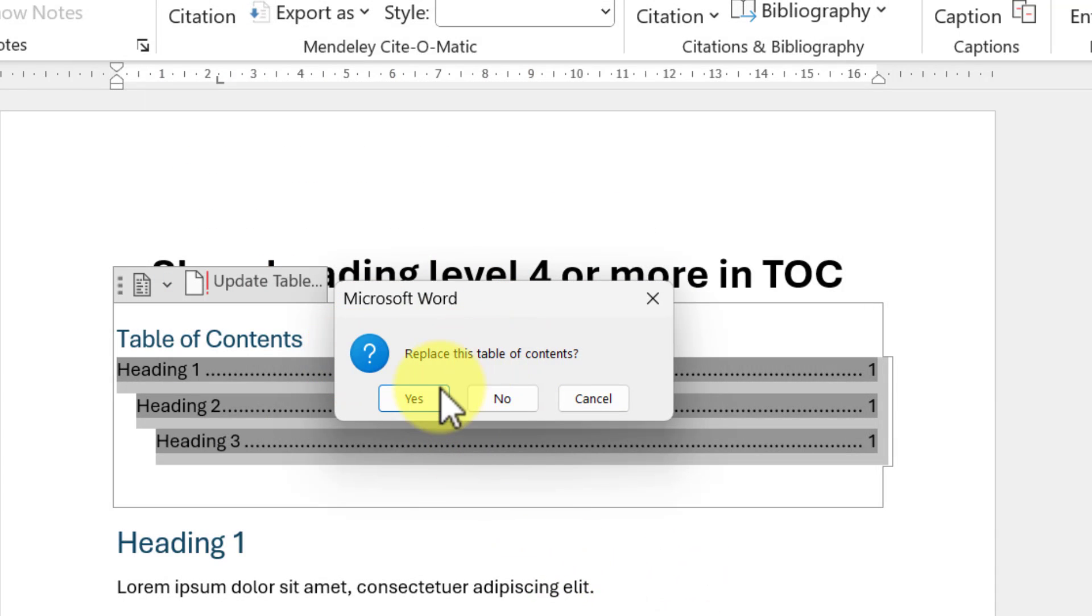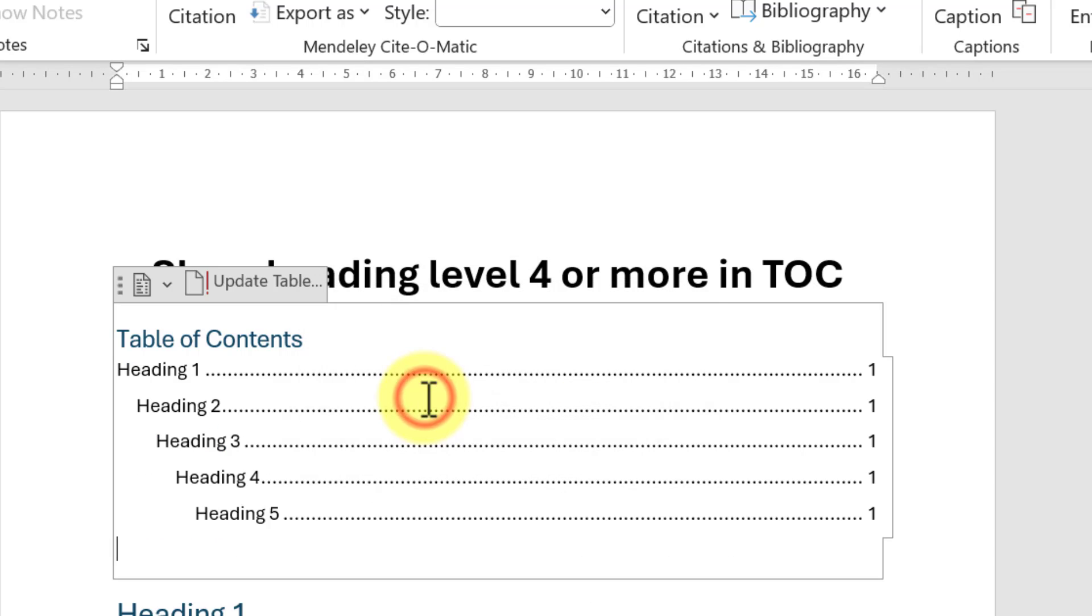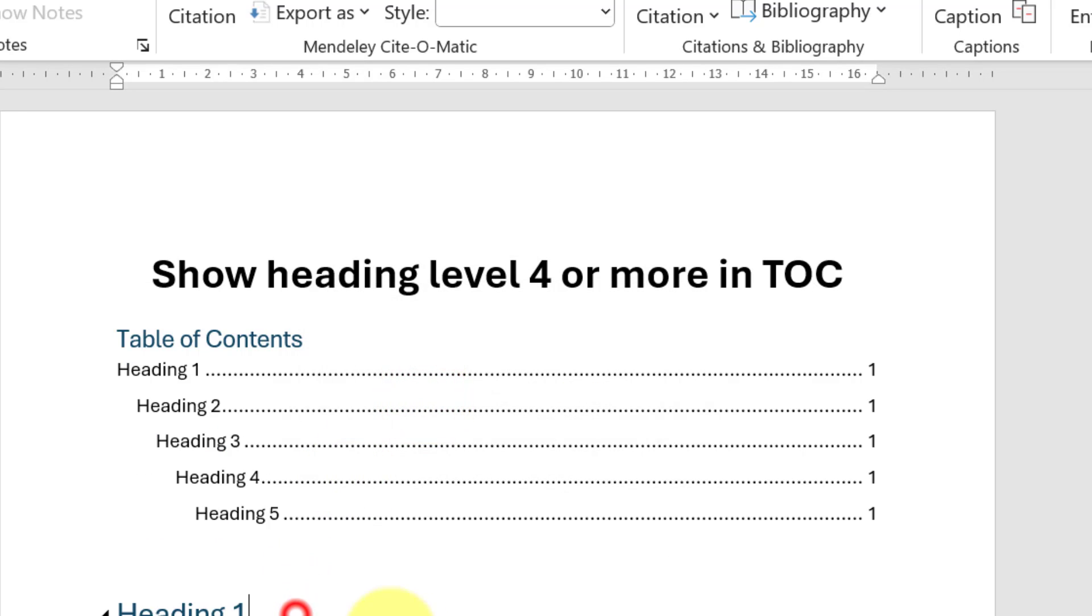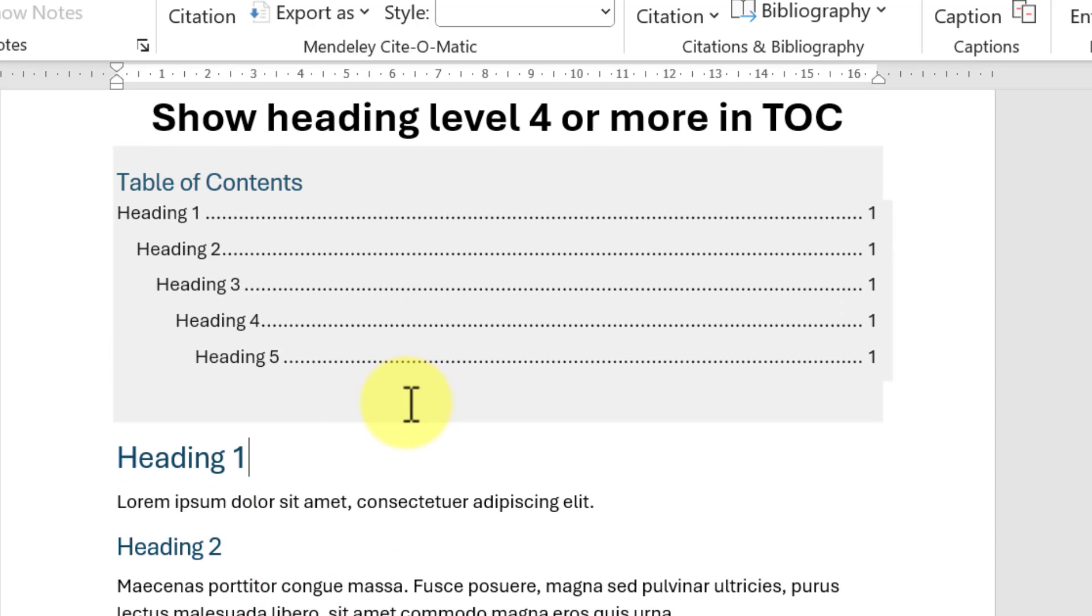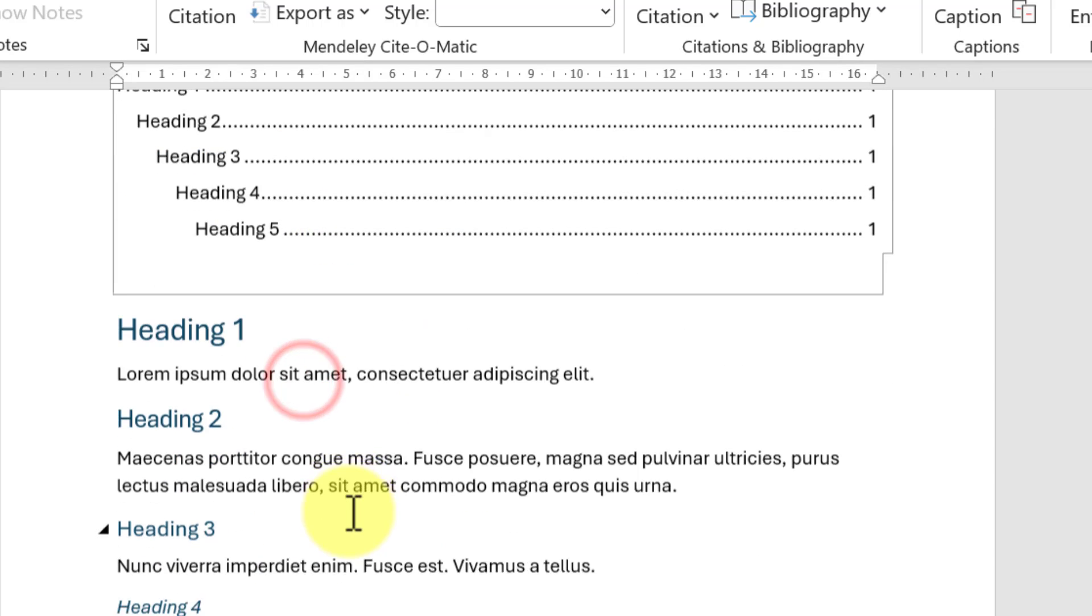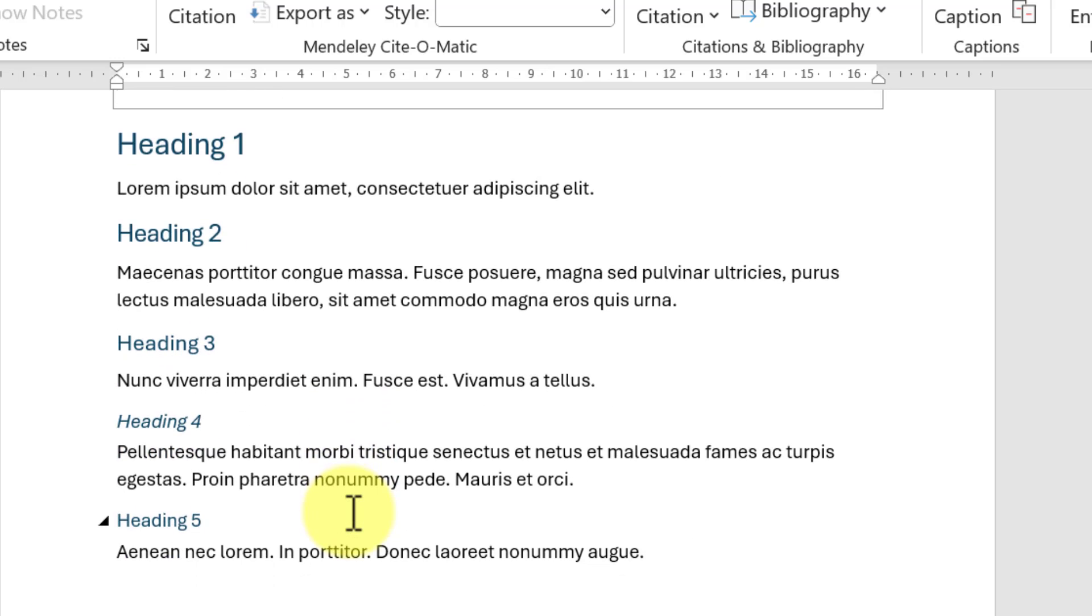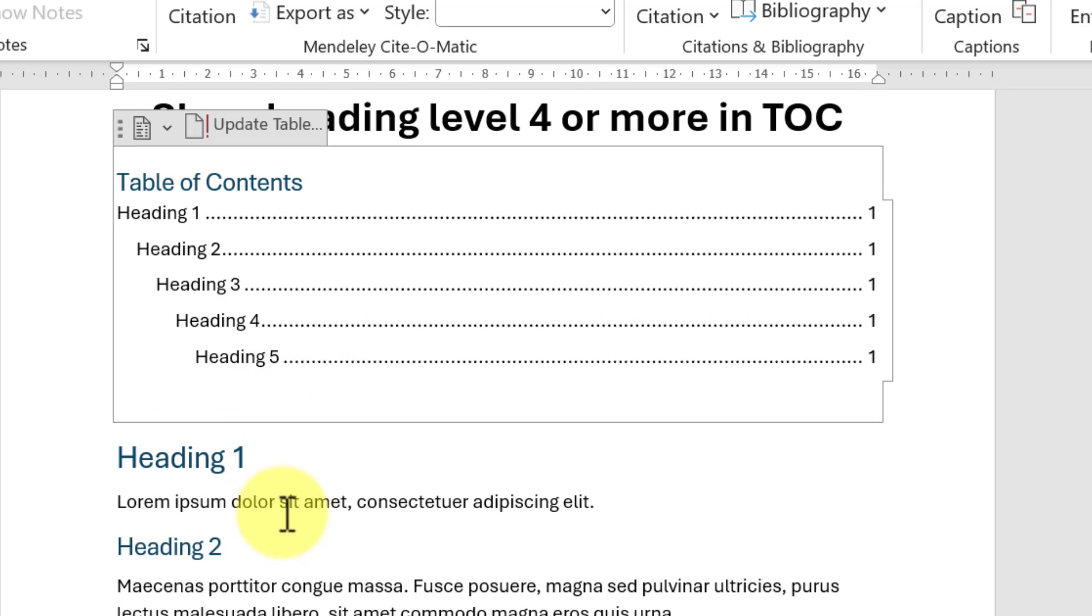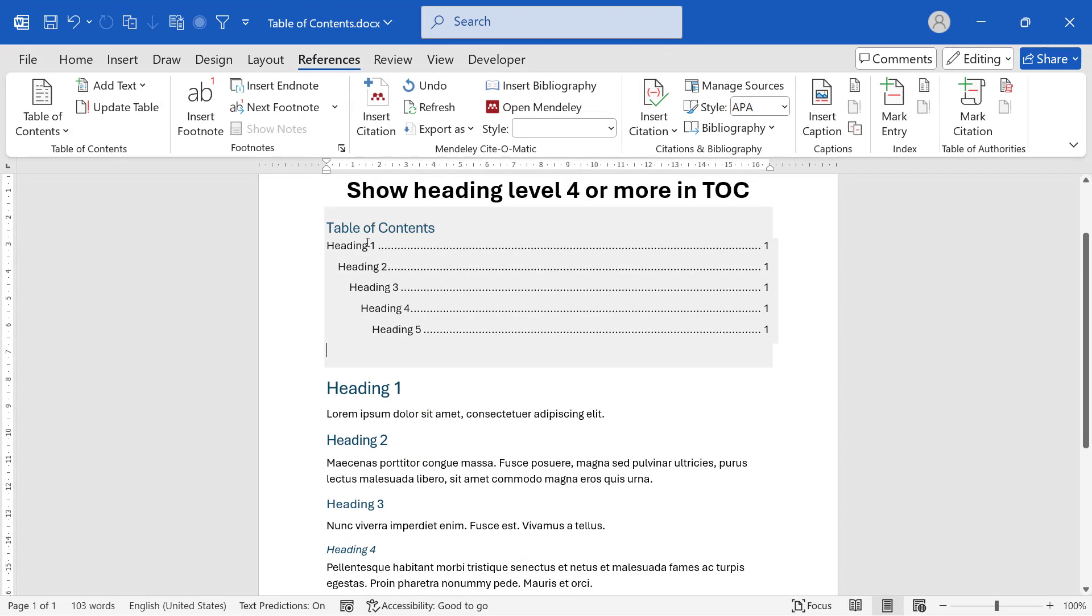Click Yes and boom, all the headings up to heading level 5 are shown. Similarly, you can change the heading level number to show more or less number of levels in the table of contents.